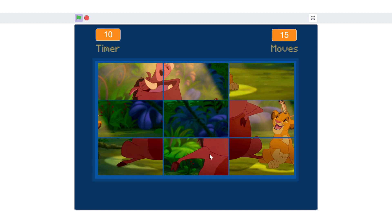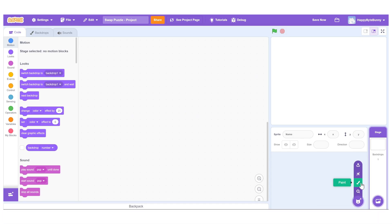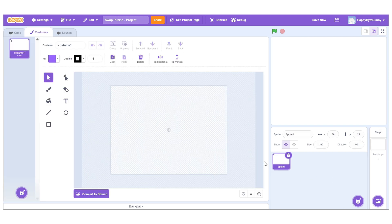Let's build the core logic, block by block. To get started, create a new sprite called Tile. This will be the only sprite managing the puzzle pieces.